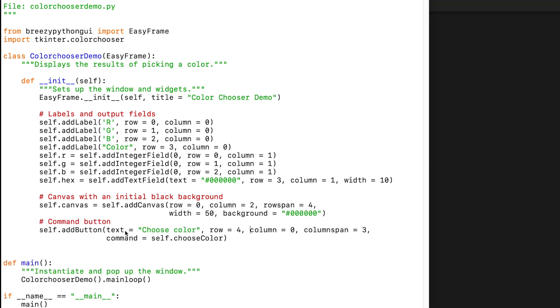Now let's add a button. The button will have the text Choose Color, and when that button is selected, we are going to run a method called Choose Color, so we set command equal to self.ChooseColor.